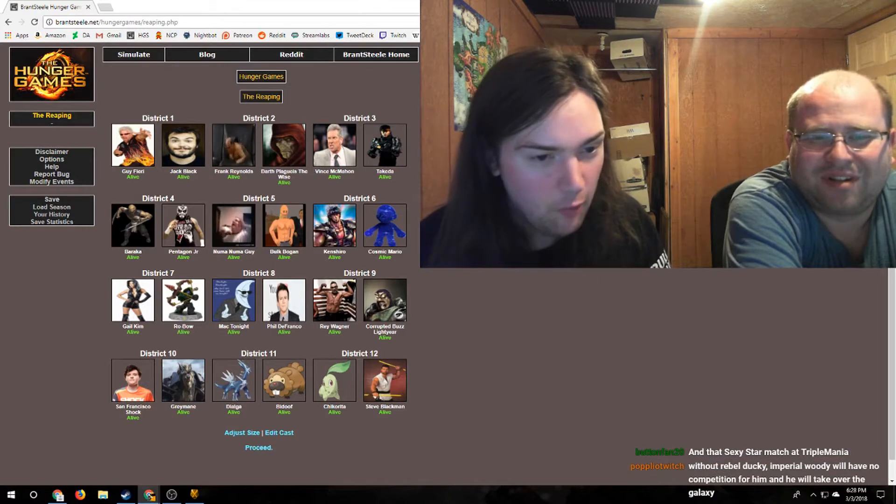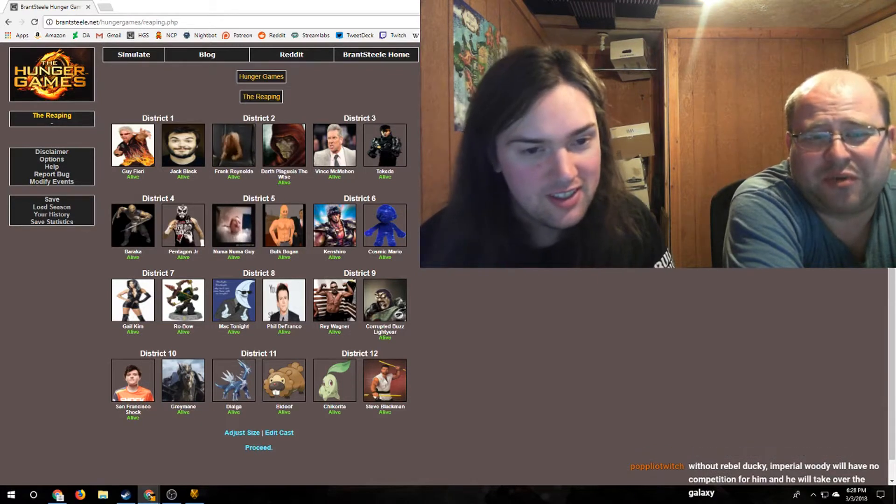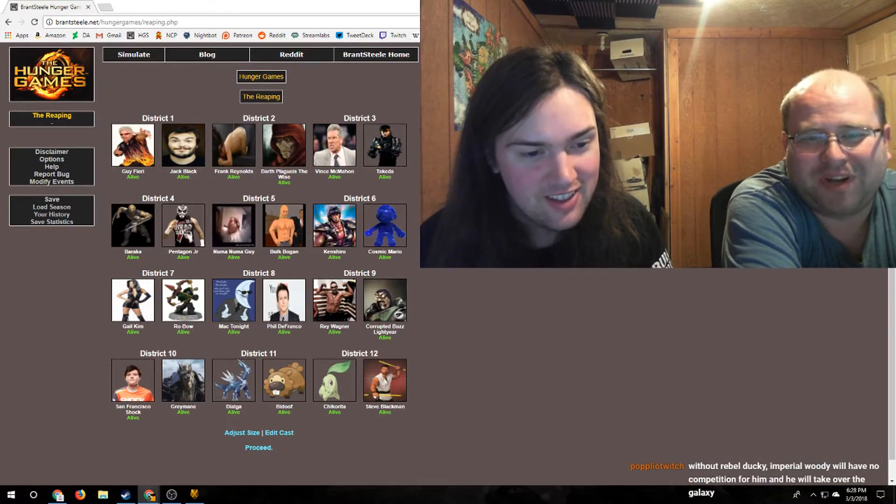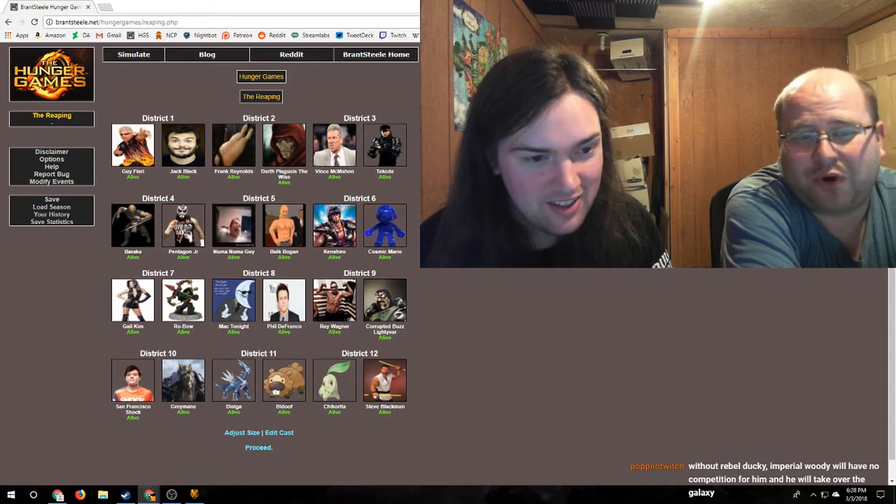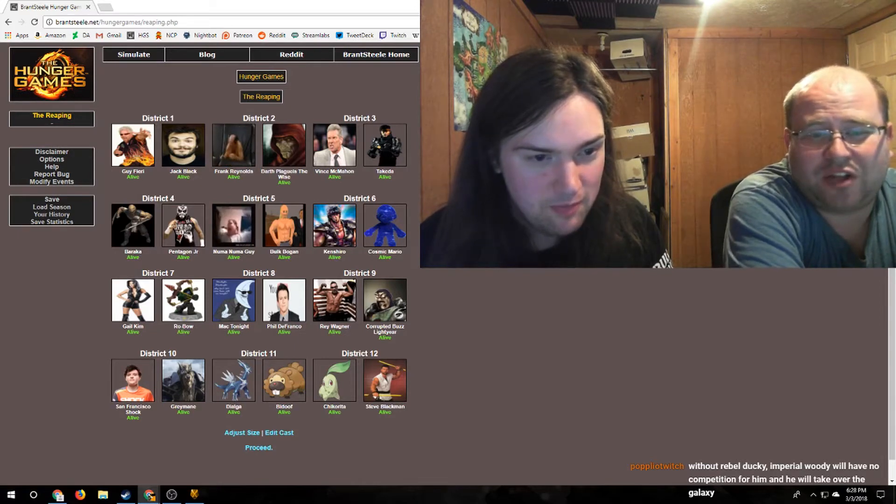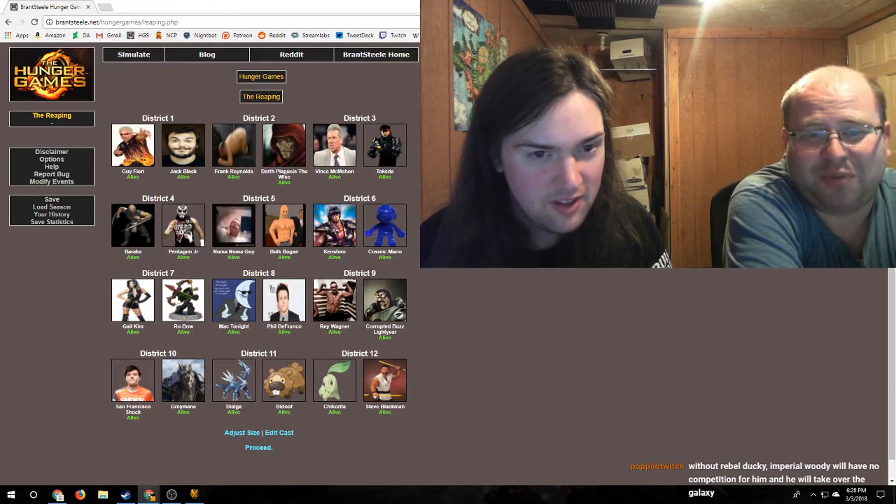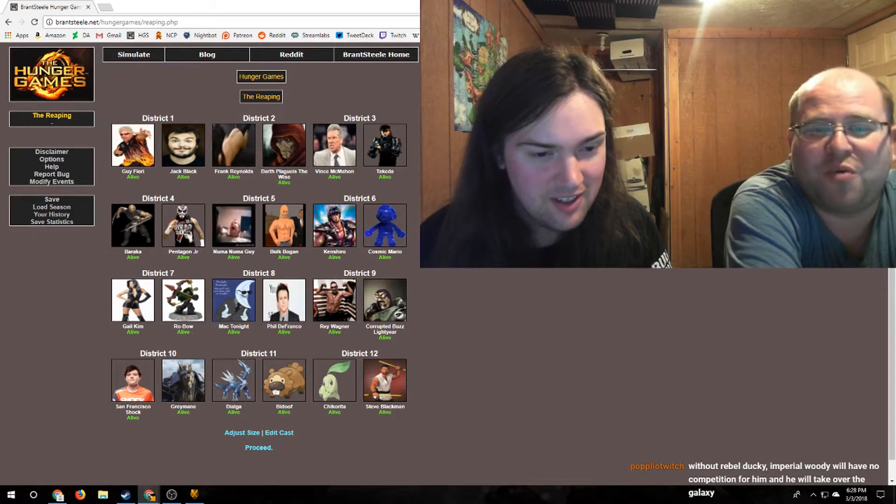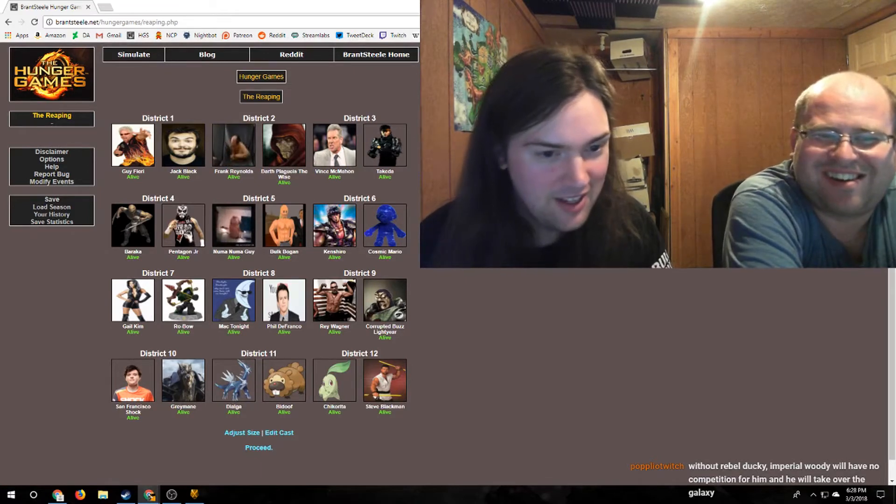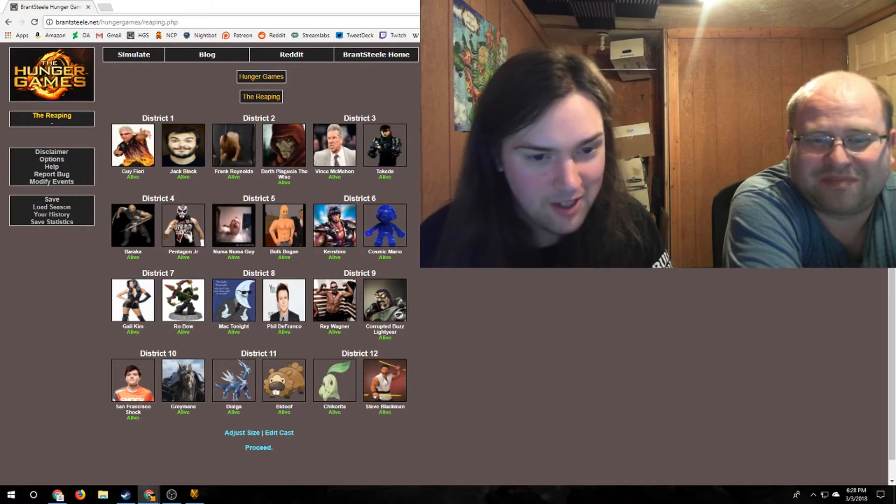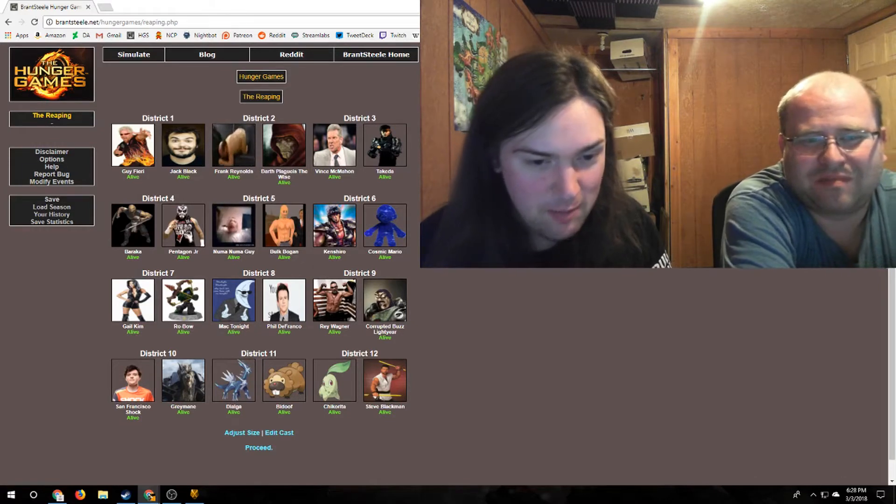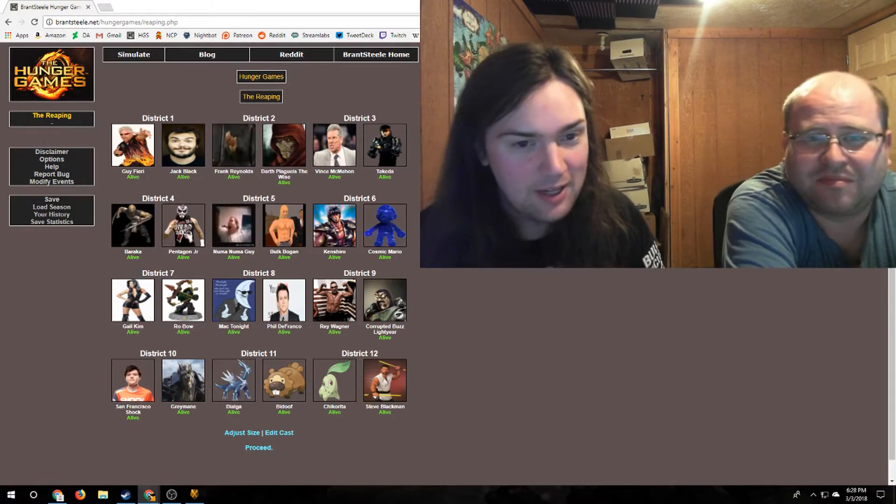We got Bulk Hogan, we got Kenshiro, we got Cosmic Mario, we got Gail Kim, we've got our Skylander Robo. We have so many fucking wrestlers, we really should have mixed connected them to Pokemon. Therefore I propose that Gail Kim's Pokemon is Dialga, and that belongs to Ray Wagner. Oh, it doesn't belong to Pentagon?